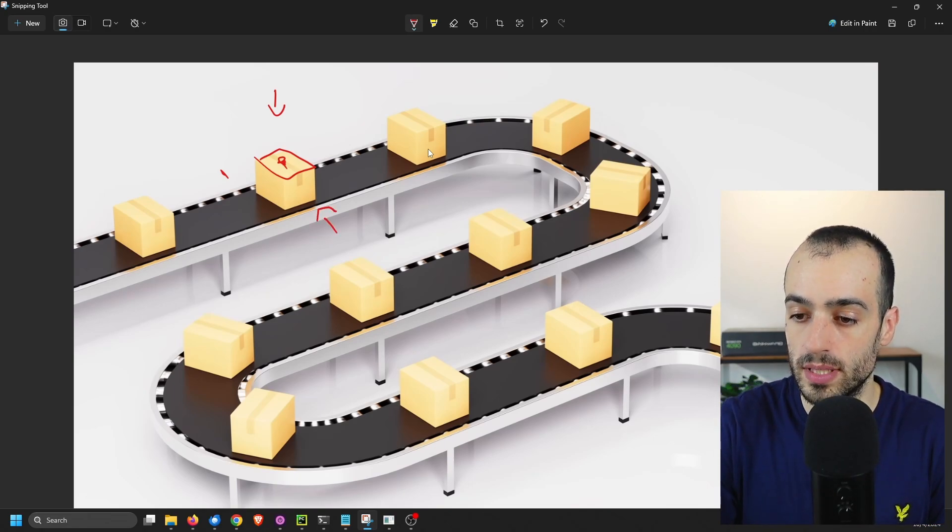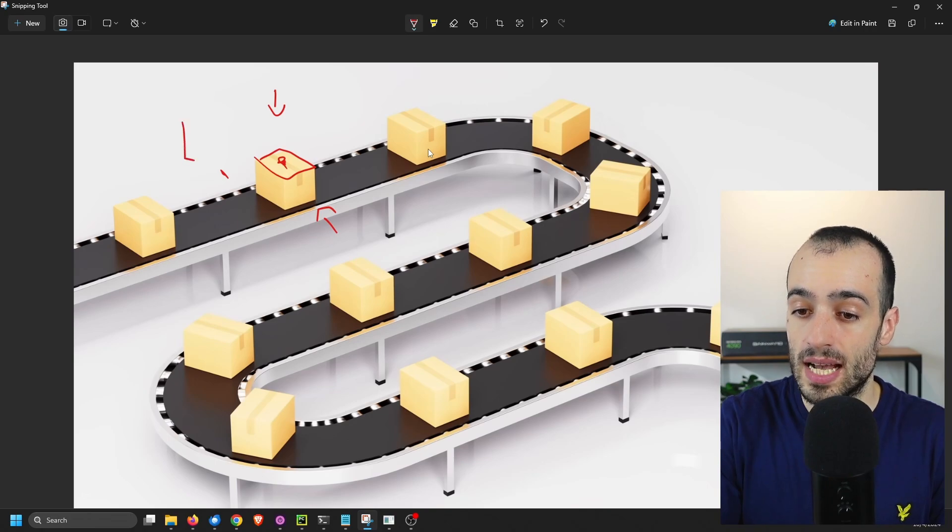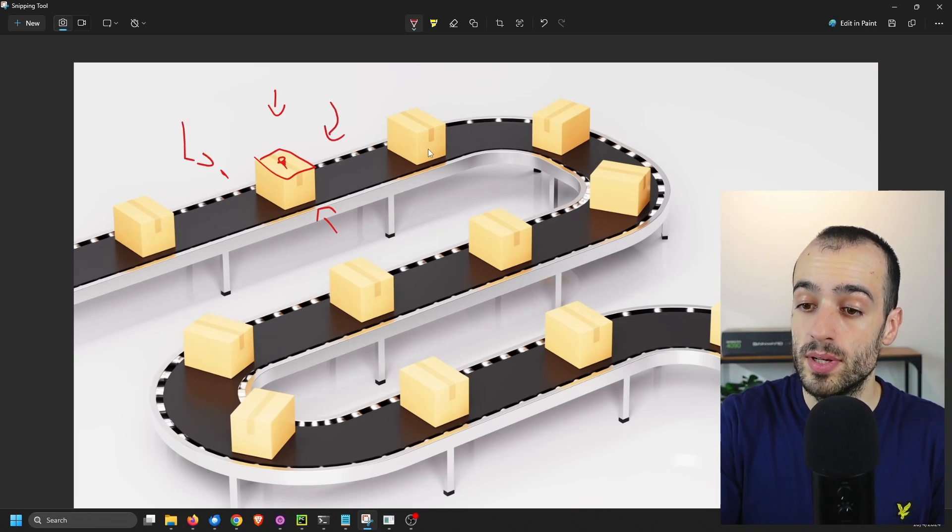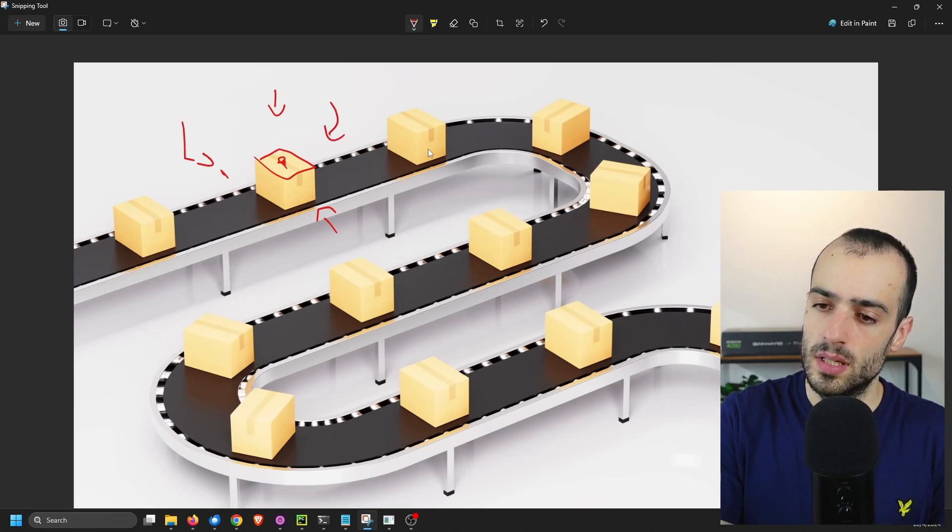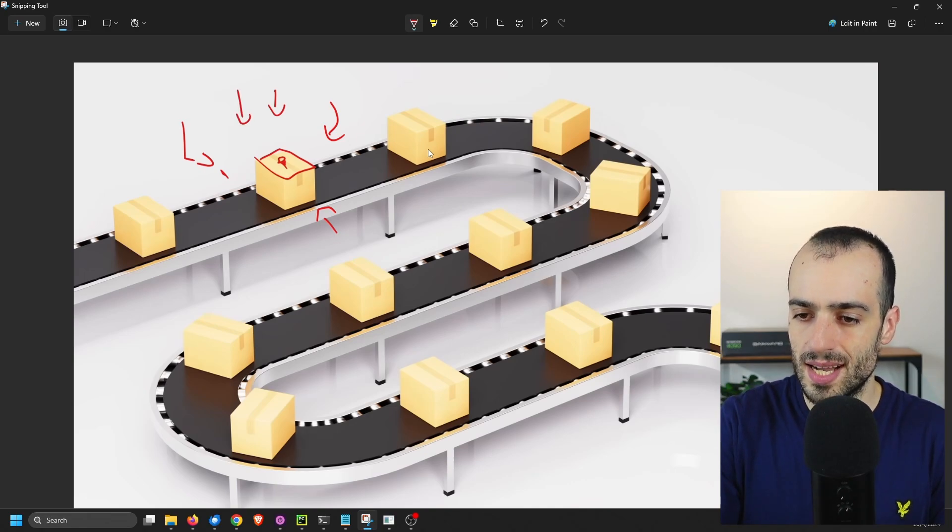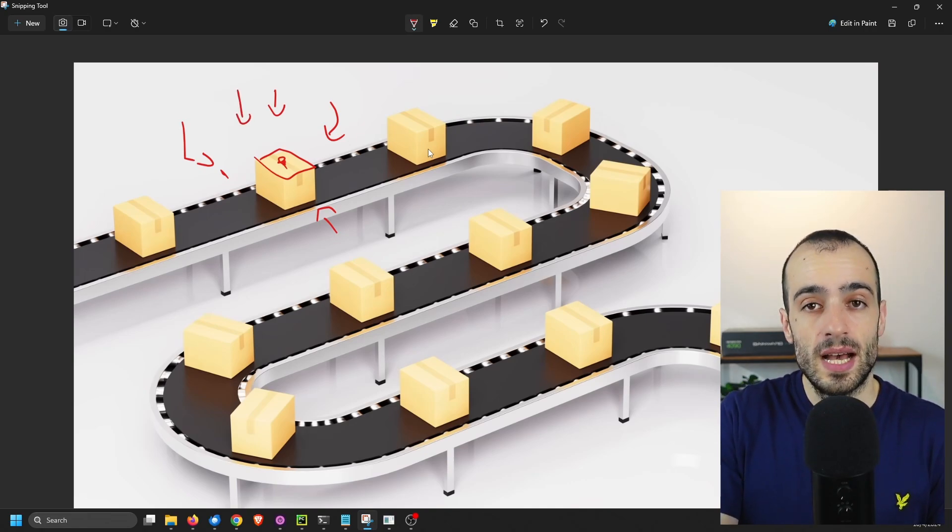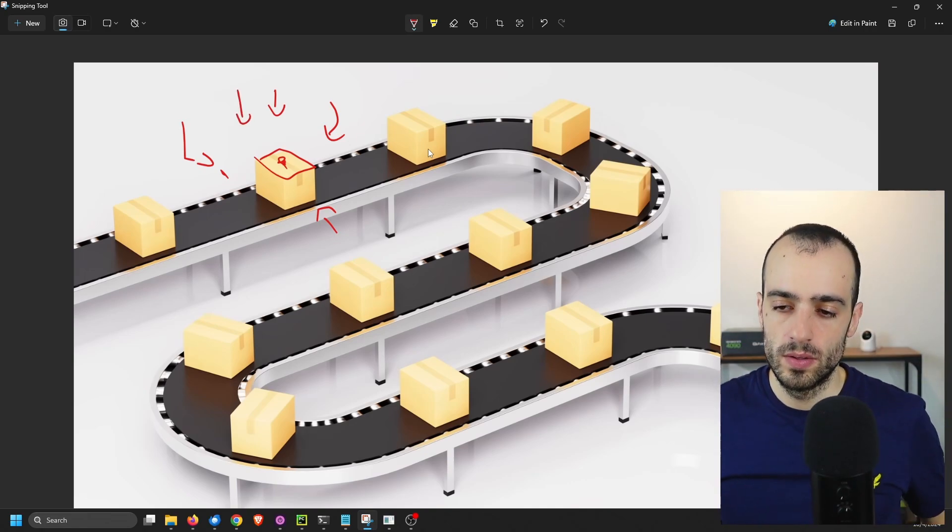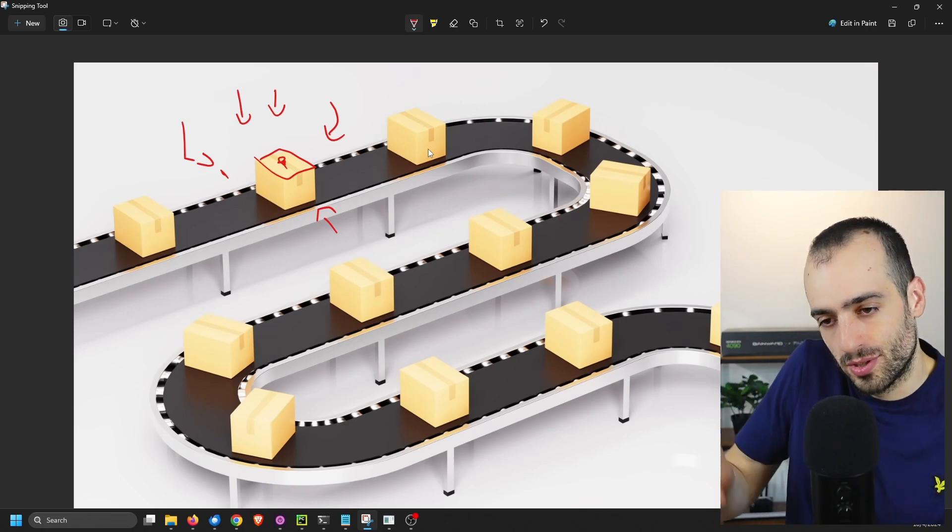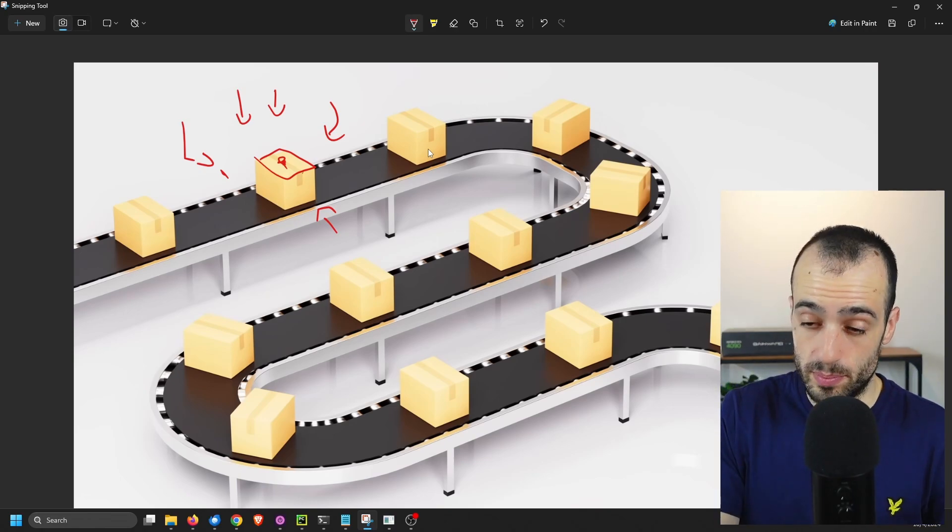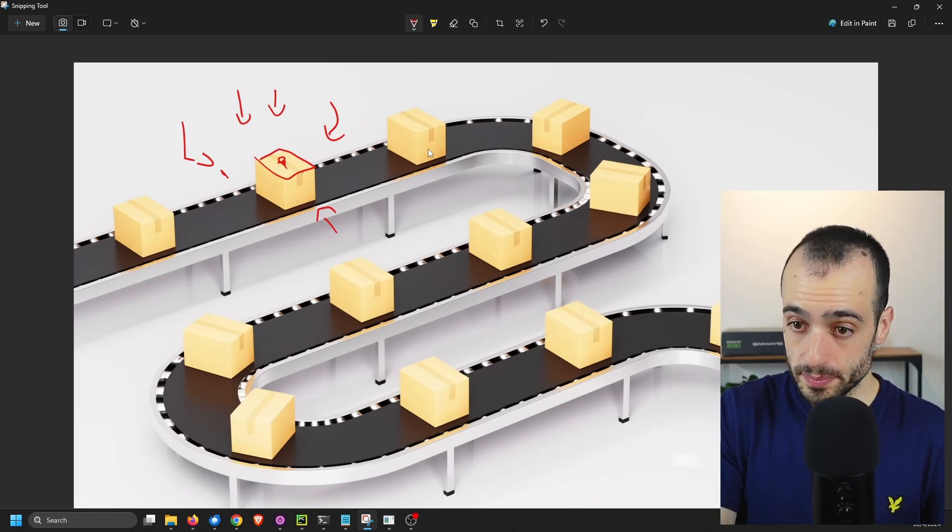So one would be here pointing there. One camera would be pointing there. Another camera would be pointing there. So we have one also on this side. So we have five cameras that will cover almost all of the six sides because, of course, we cannot have the lower part of the product unless you are able to move it.